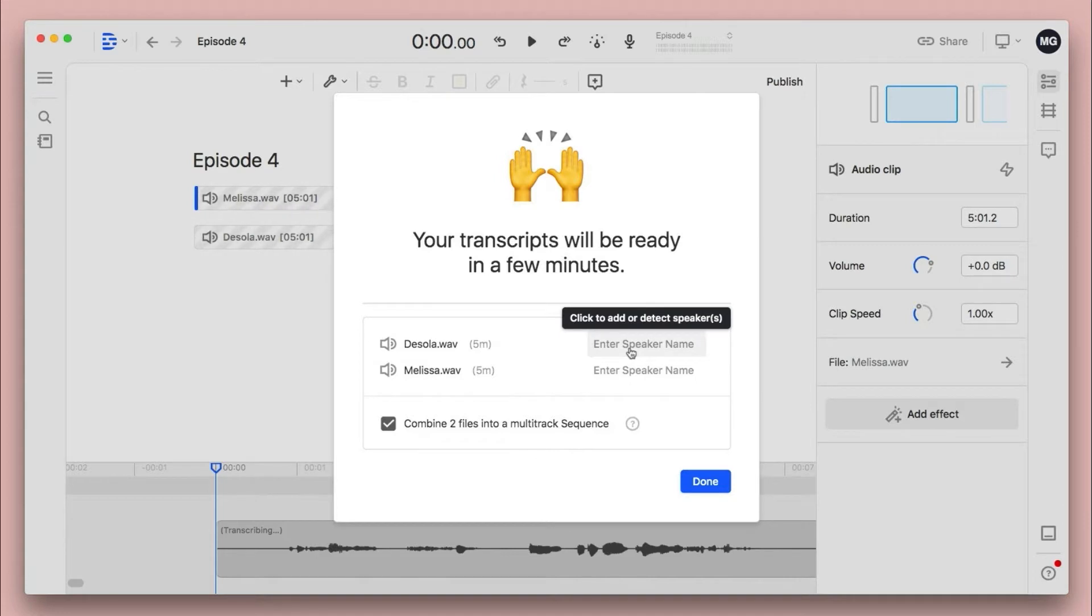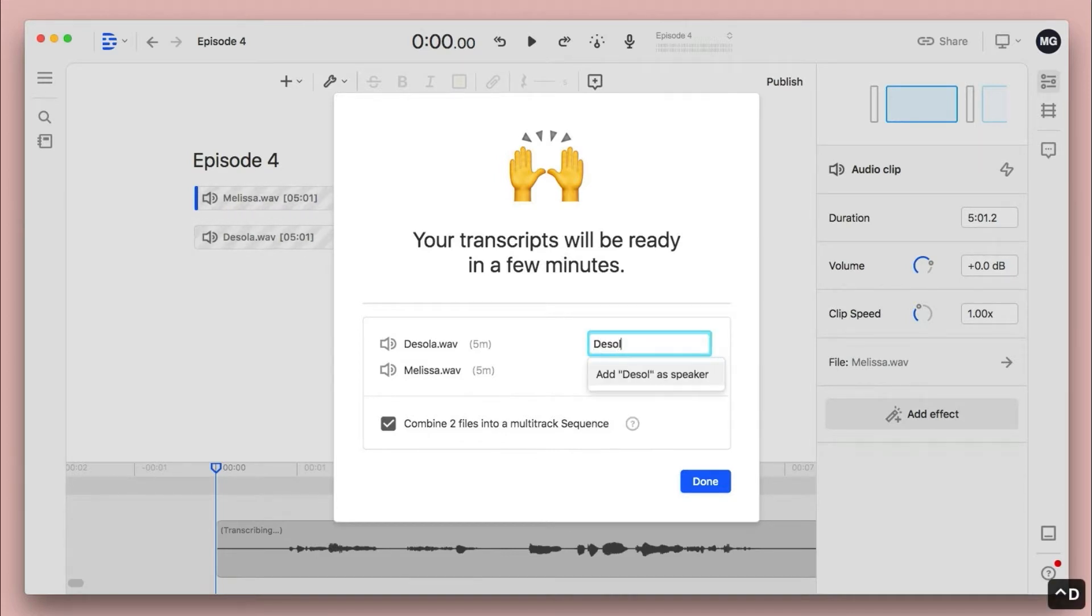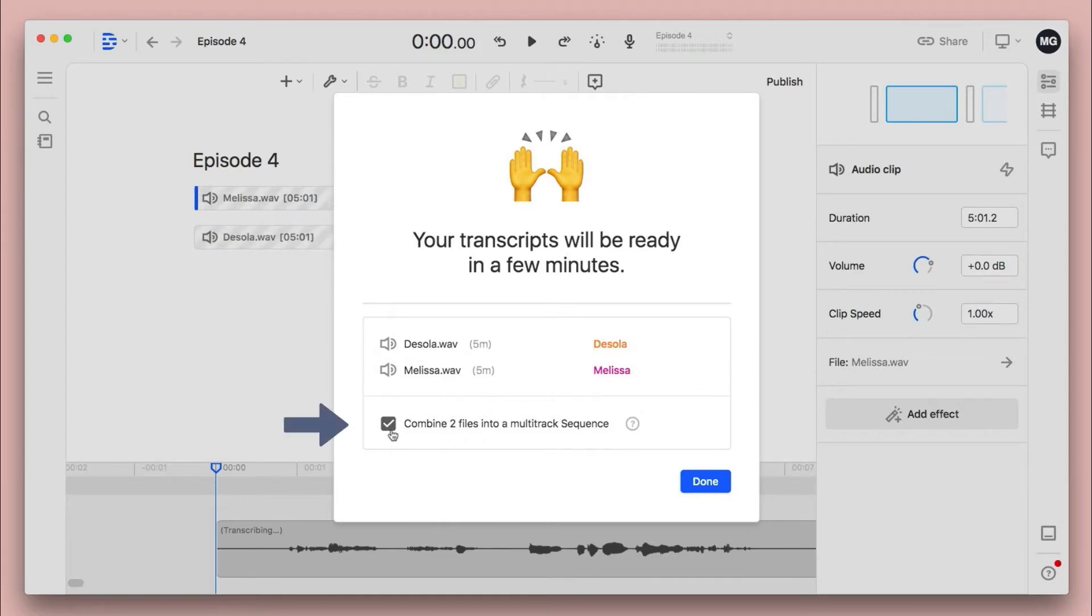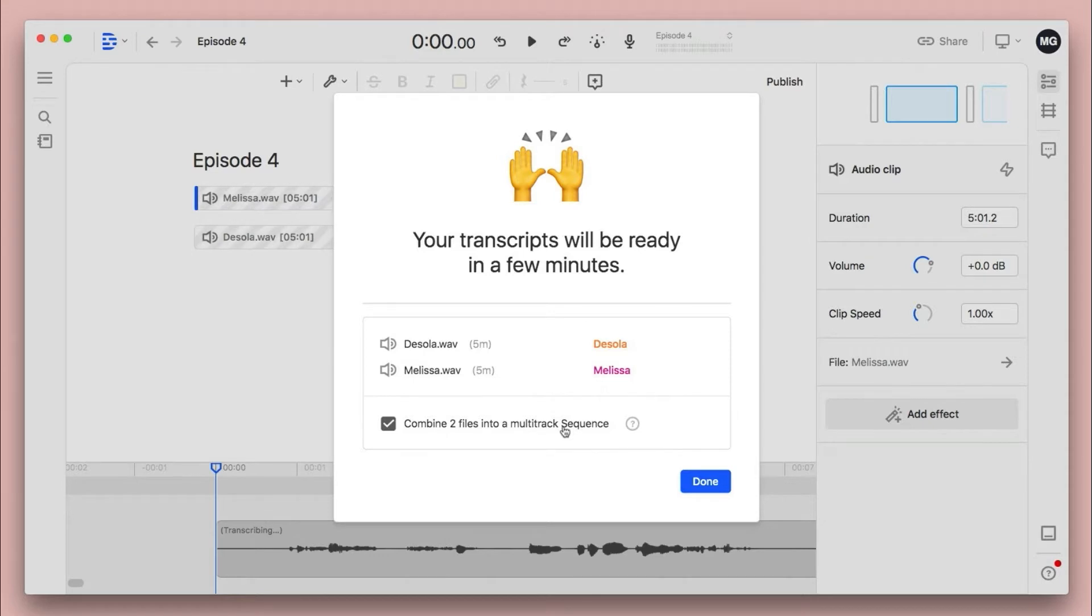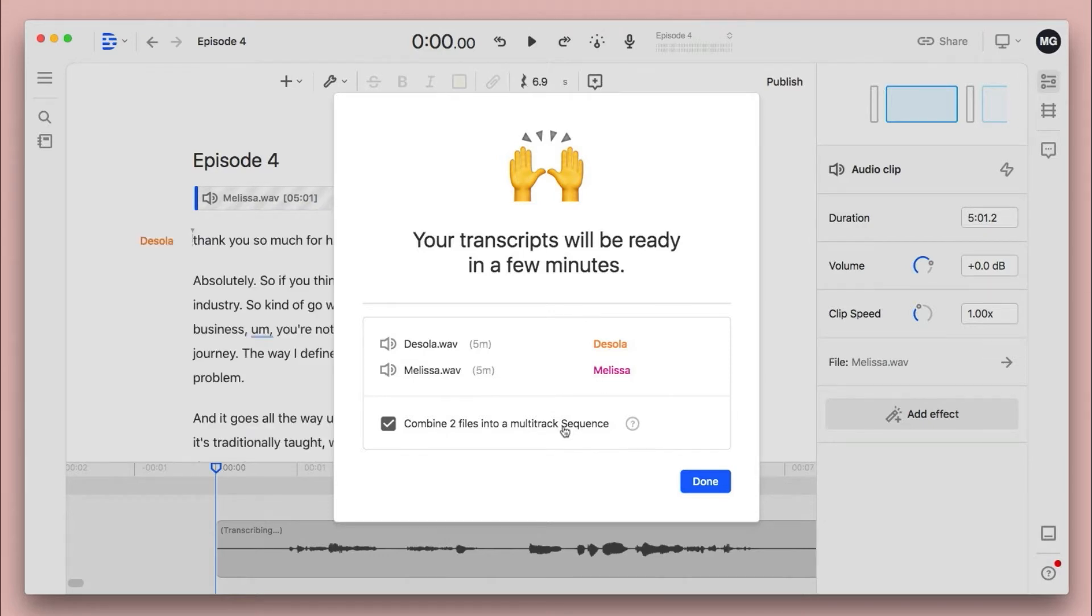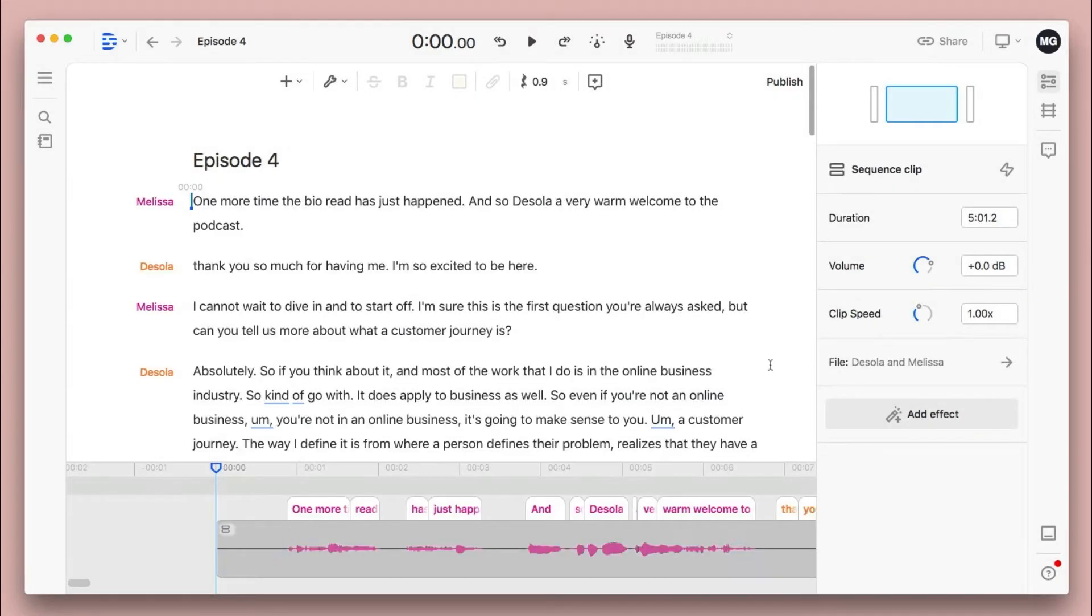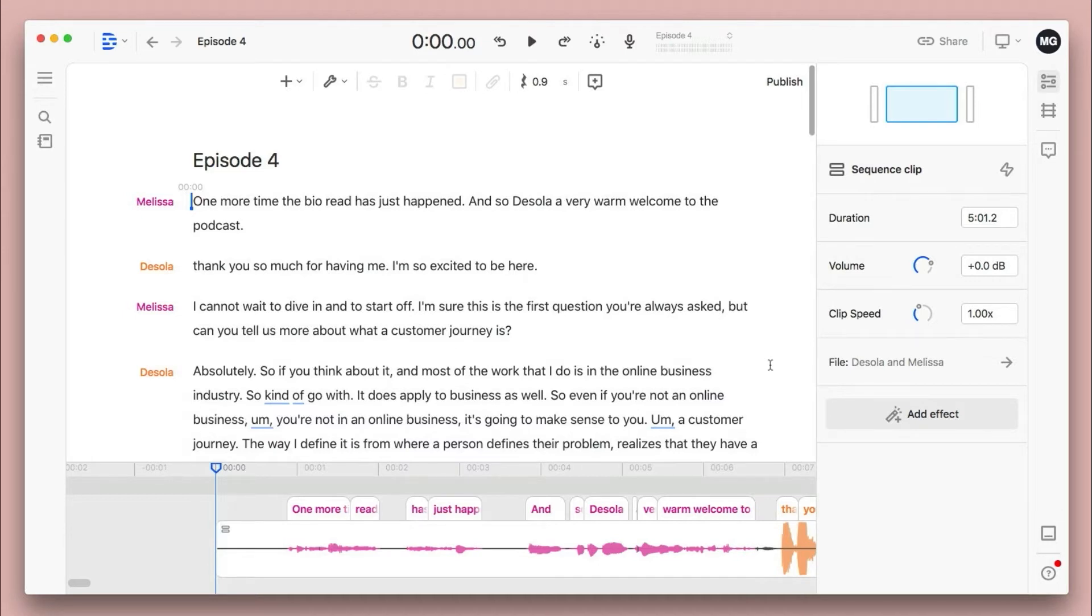So you can give your speakers different names so that when they show up, you know who is who. And then because I uploaded two files at once, you'll notice I've been prompted to combine those two files into a multi-track sequence. That is what you want if your files play at the same time instead of chronologically. So to give you an example, DeSola and I are in the same conversation. I'm talking on one track. She's talking on the other. So we definitely want to combine them into a multi-track sequence, as opposed to if I had just recorded two pieces of audio and then they went one after the other. I'm going to click done. But just know that when you are waiting for your transcription in Descript, if you have audio up to an hour, it could take two to three minutes to transcribe. These are pretty short clips, so it's actually already done.